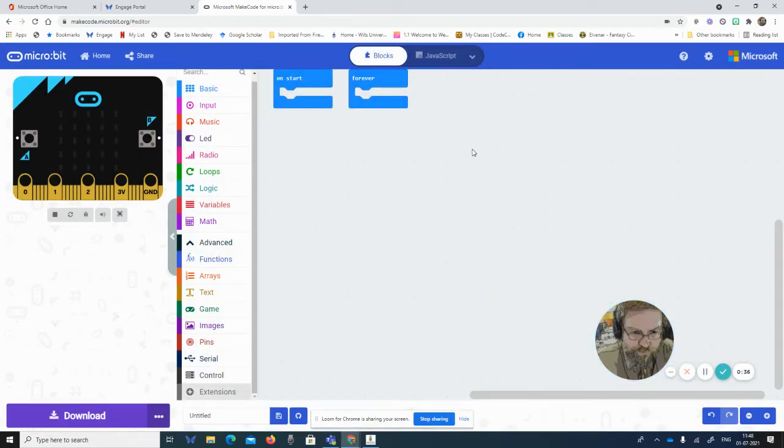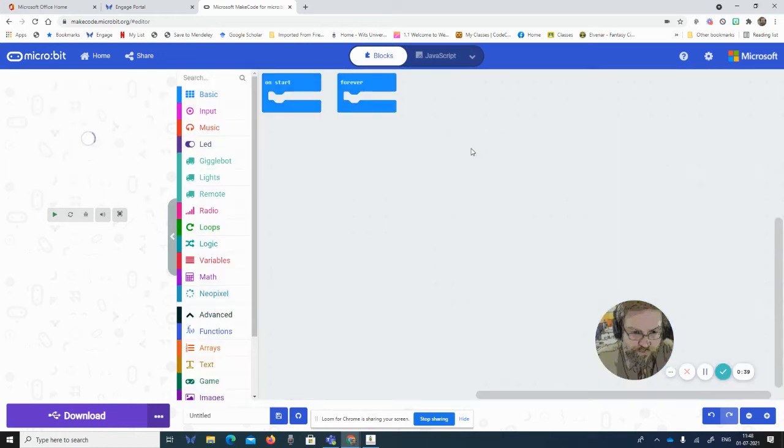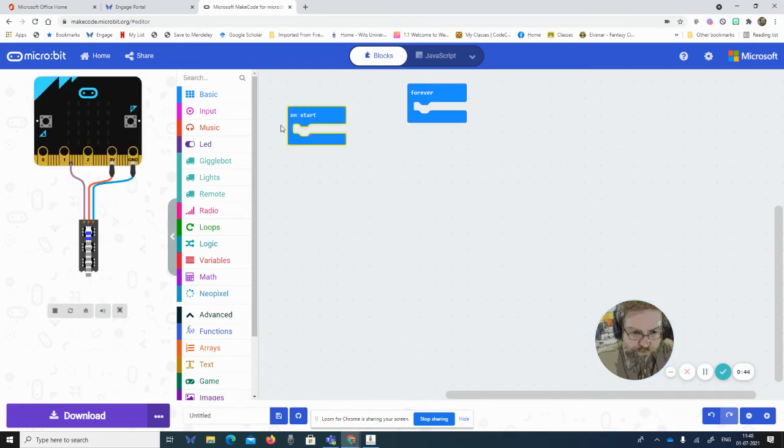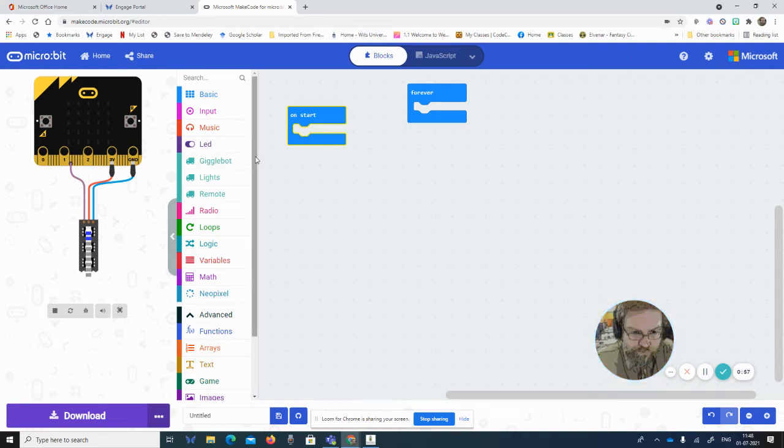So we could do it on a start event or on button A or anything like that. I would normally, when you're doing robotics and you press a button or something, you want enough time to get your hand away or to be able to put it down on the floor.